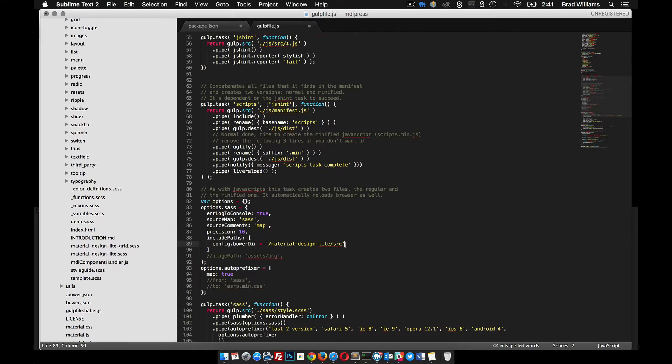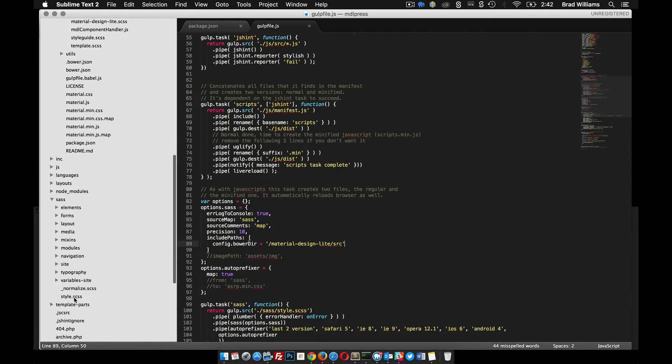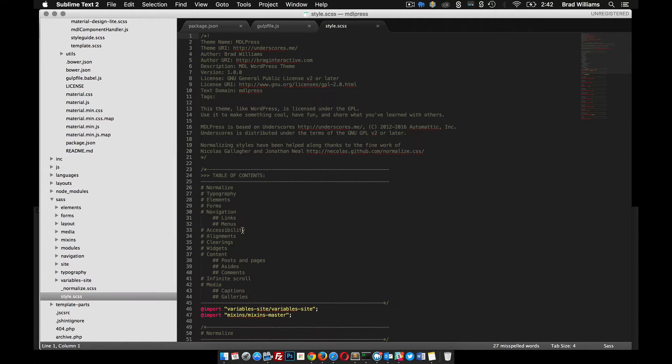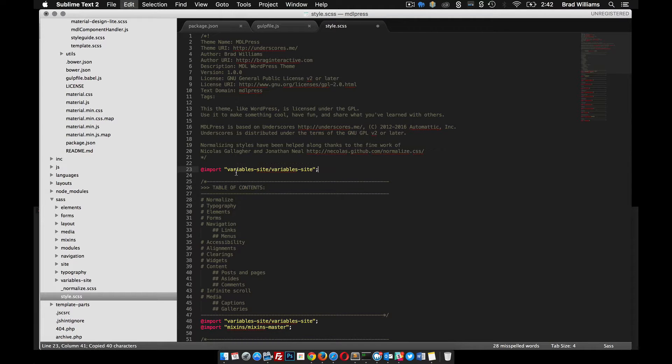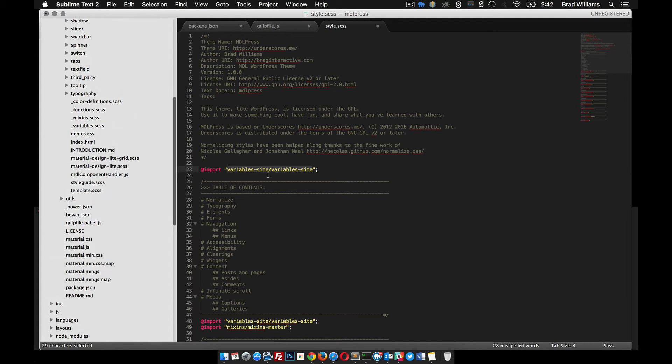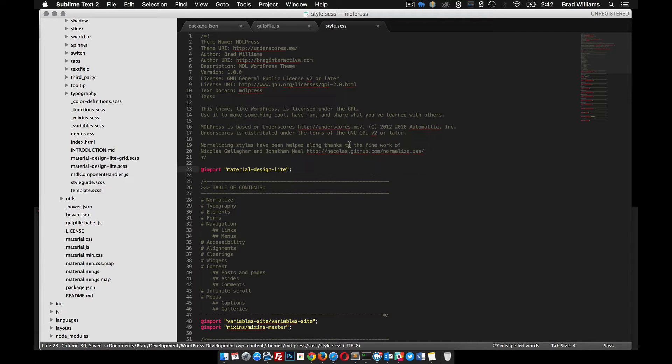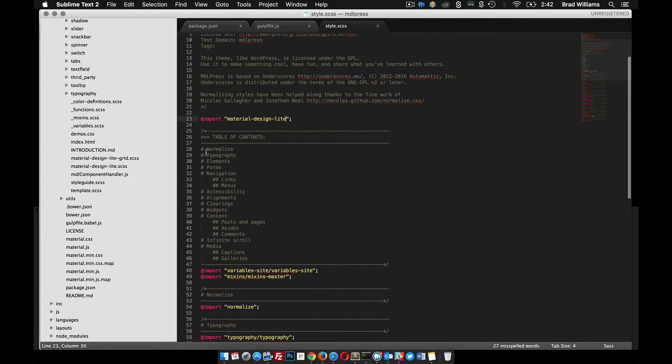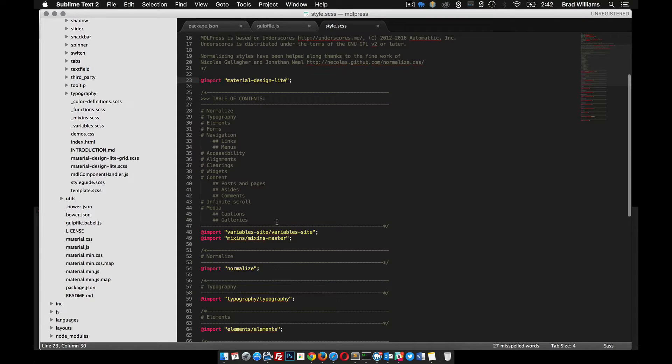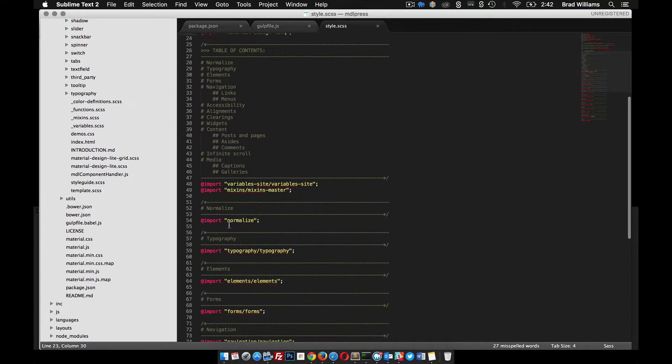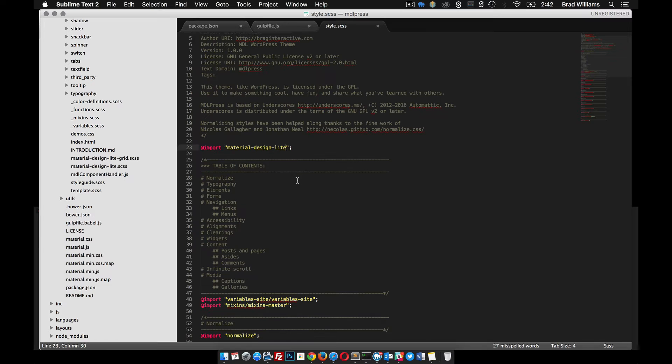We'll need to include this file here in our SASS directory. In SASS style.scss, we're going to copy one of these and we can include material design lite just like that. Material design lite probably has some of these other things like normalize, so we'll end up being able to remove some of these imports.